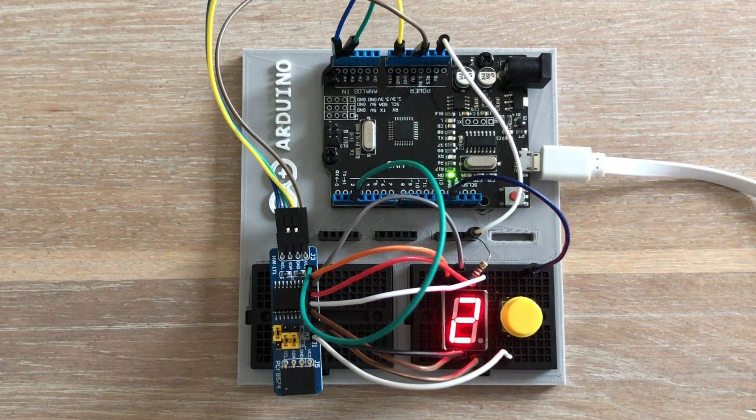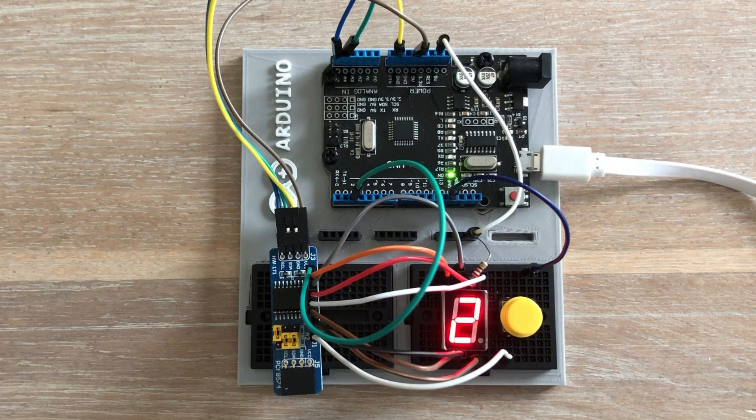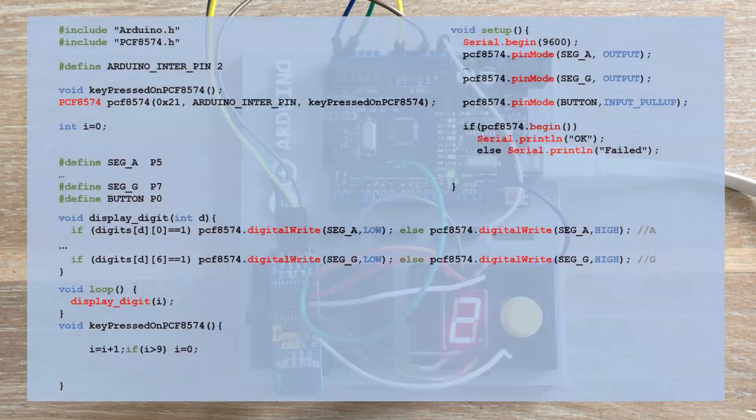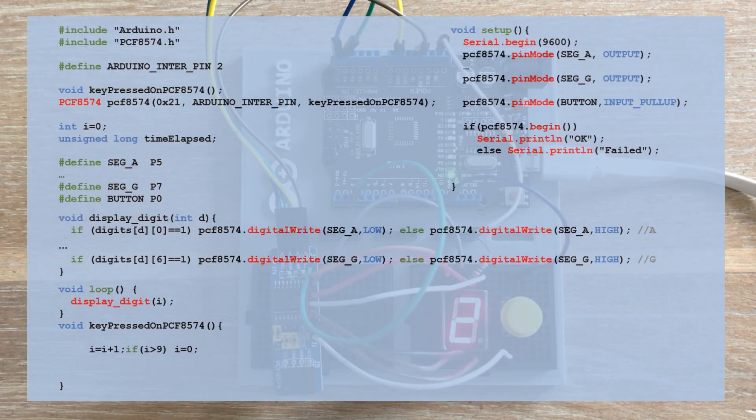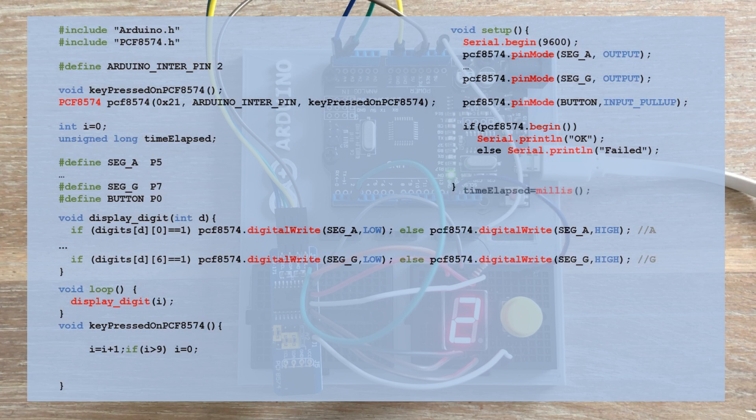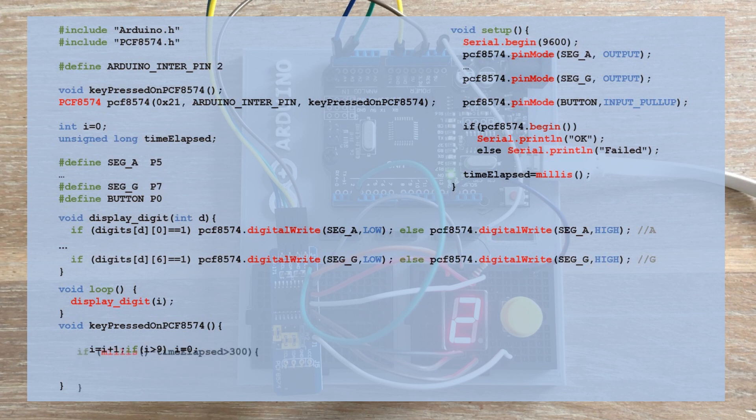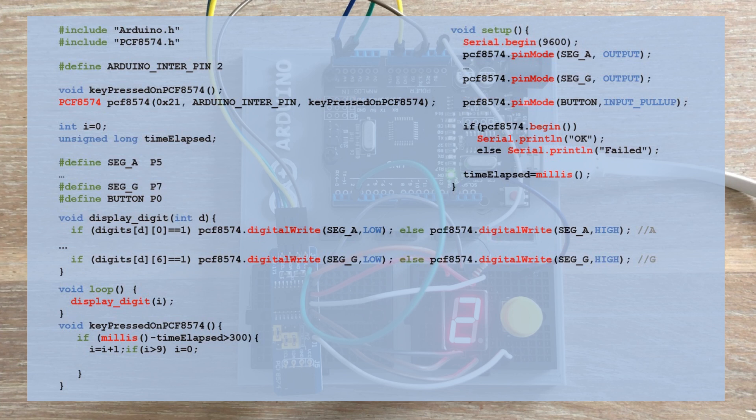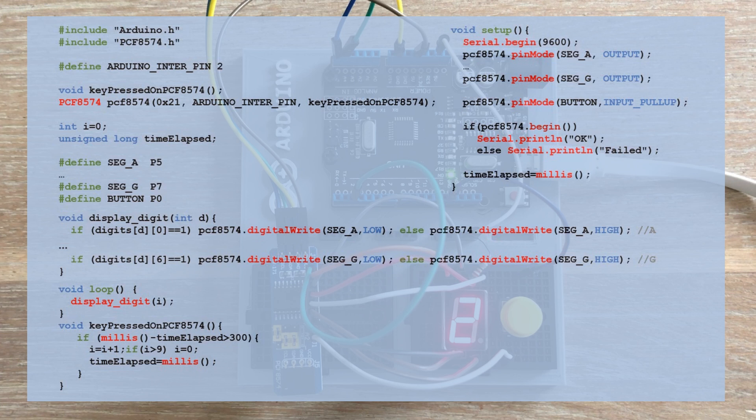But this is a problem we can easily fix by introducing a simple button debouncing method. Let's introduce a variable that will hold the timestamp of the button press. In the setup, we populate this variable with millis. Now in the ISR, all we need is a simple condition that checks the timestamp against the current value returned by millis. The ISR will be executed only if 300 milliseconds have passed since the previous button press. After incrementing the i variable, we update the timestamp variable with the current value returned by millis, which becomes the timestamp of the most recent button press.